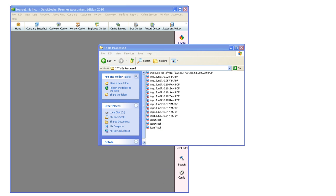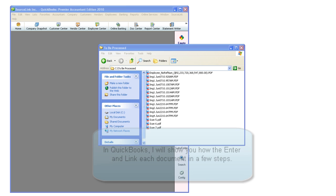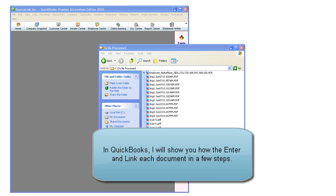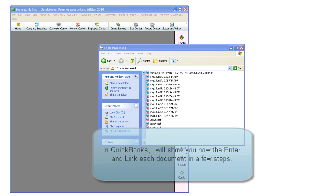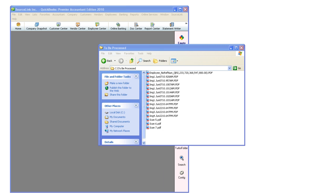You can simply take a pile of documents, scan them directly to your To Be Processed folder, as I have done here. And in QuickBooks, I will show you how to enter and link a document in a few steps.